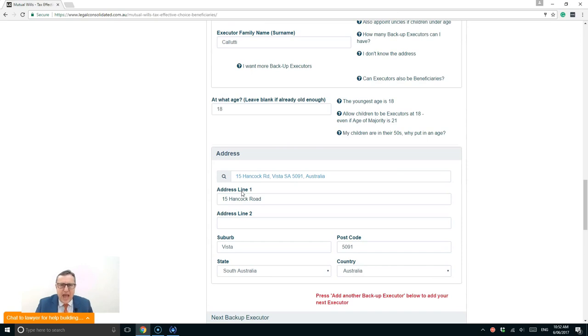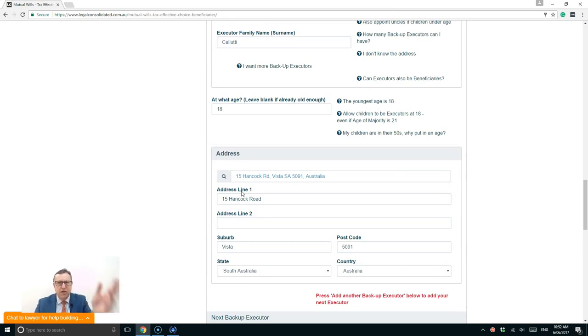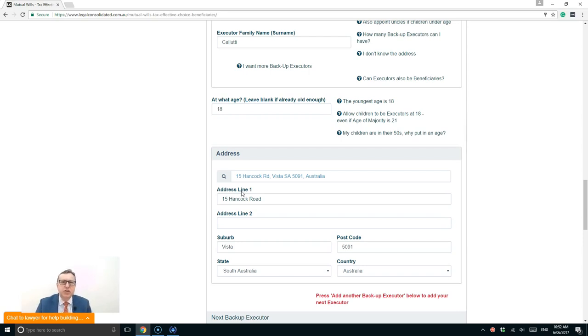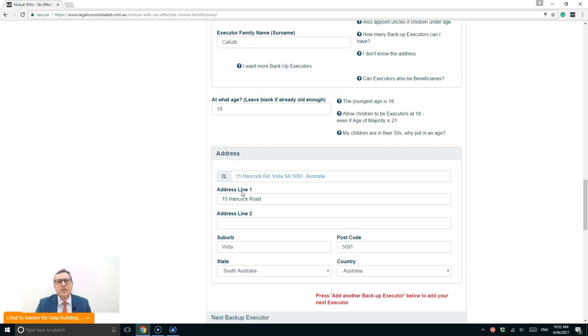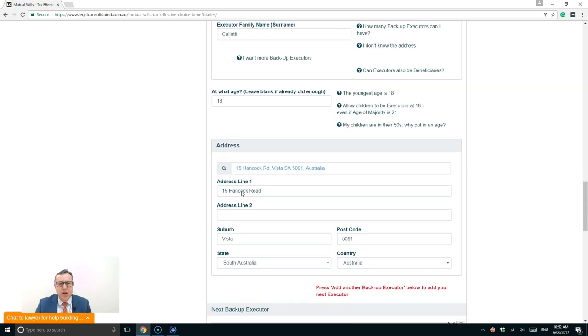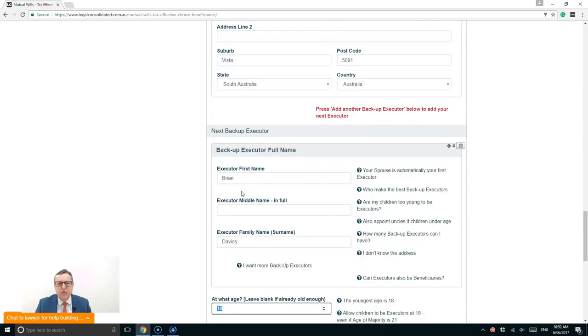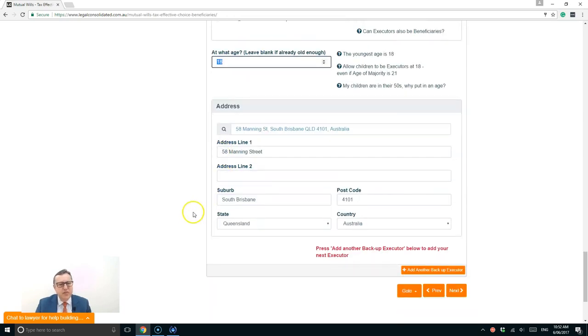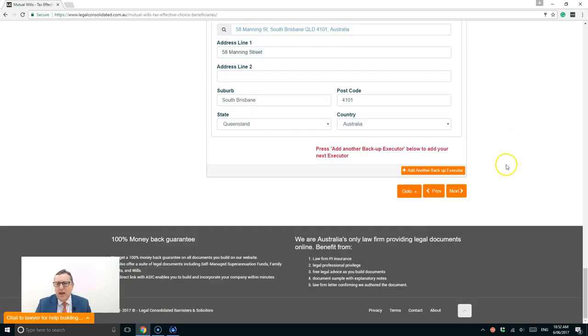So I'm going to appoint her brother now. So my fourth executor is Brian Davies. I've left the age majority. He's an uncle of my children. And there he lives in Brisbane, which is fine as well. So I now have four executors. I have two children. They're only a few months old. I then have an uncle, my brother, and my wife's brother. So four executors there.